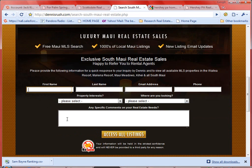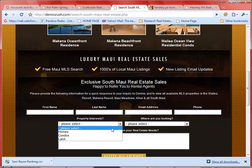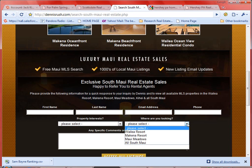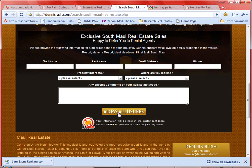Most landing pages are designed to capture information — that's really their only function. When a prospect comes to this page and wants to see listings, they're going to enter their first name, last name, email address, phone number, the kind of property that interests them, and any comments. When they click the 'Access All Listings' button, they go to a web page — usually the client's website.